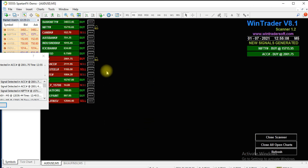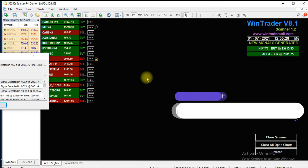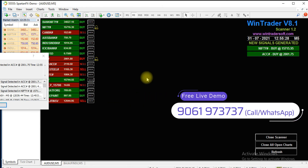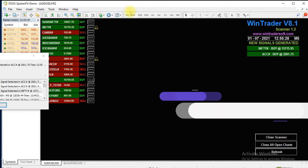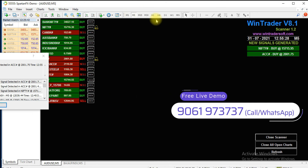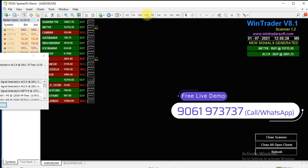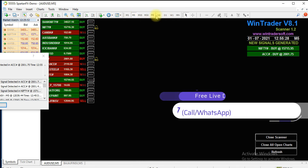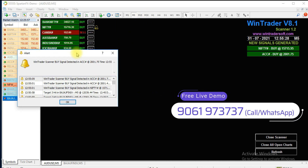Now I am going to show you our scanner. We are running version 8.1, and with it we have our scanner second version, which also has a one-hour version. You can add whichever market you want to trade and set the time frame. I have selected 5 minutes here. If you want to use it for a longer position you can switch it to one hour. You can change the time frame option as needed.